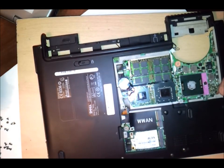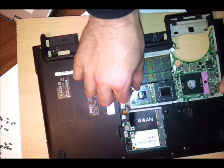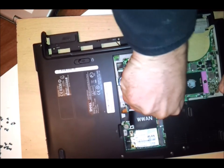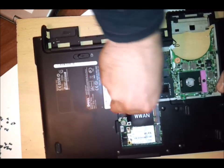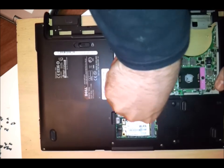And that is how you disassemble the M1330 laptop.